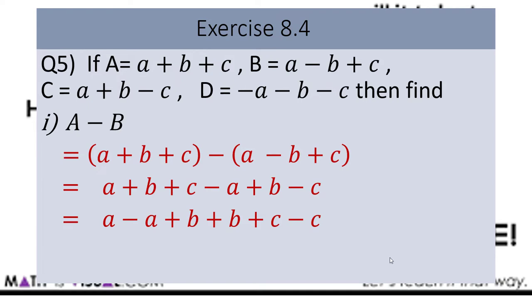I have arranged the terms — first A's terms, then B's, then C's. Remember: if two variables are the same and have opposite signs, they can be cancelled. Positive A and negative A cancel each other. Similarly, the C terms also have opposite signs, so they cancel too. Now only B's terms remain, both with the same sign, so we can add them. Each has coefficient 1, so 1 plus 1 gives the answer: 2b.